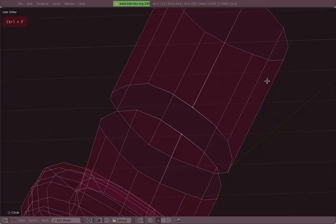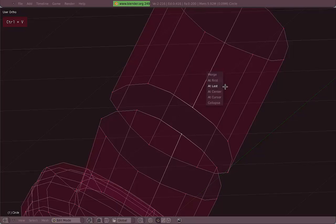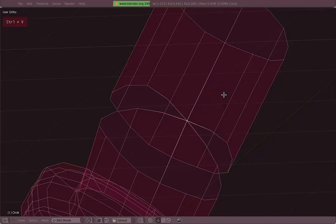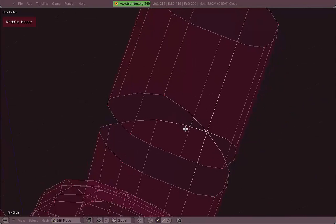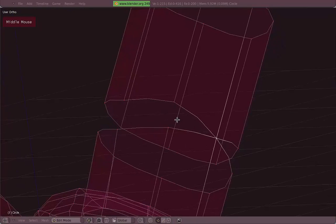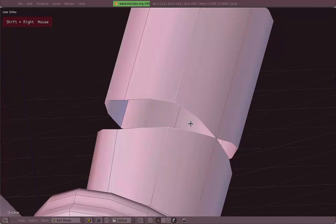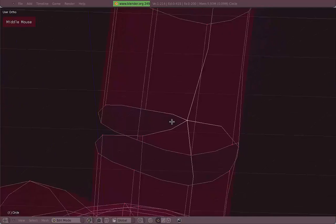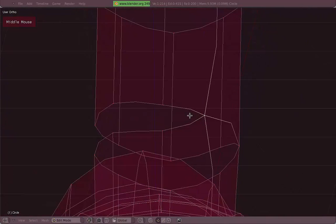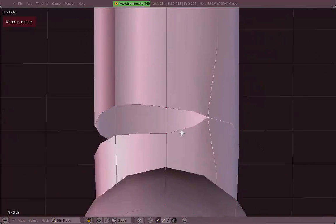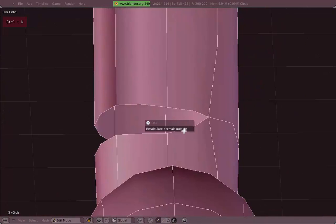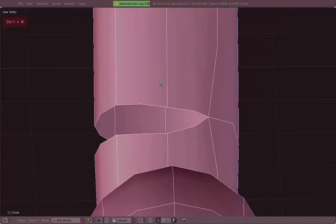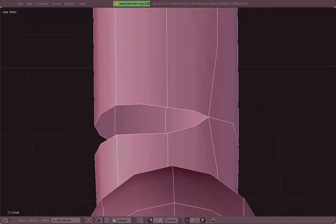So now let's try to do the merge. Alt-M, you have options like at first or last, that's for the selection, like first selection, last selection, center, cursor. So let's use center for now. And you will do this with all the vertices there, which is a little bit of a pain. Now let's fix the normals, yeah. Ctrl-N to fix the normals, the direction where the faces point.